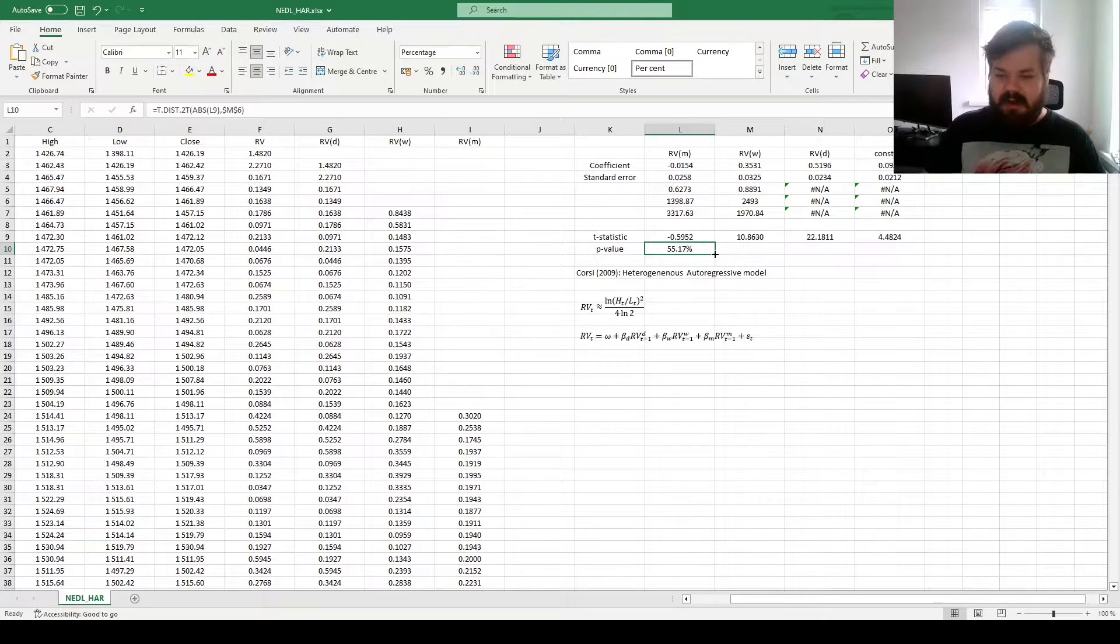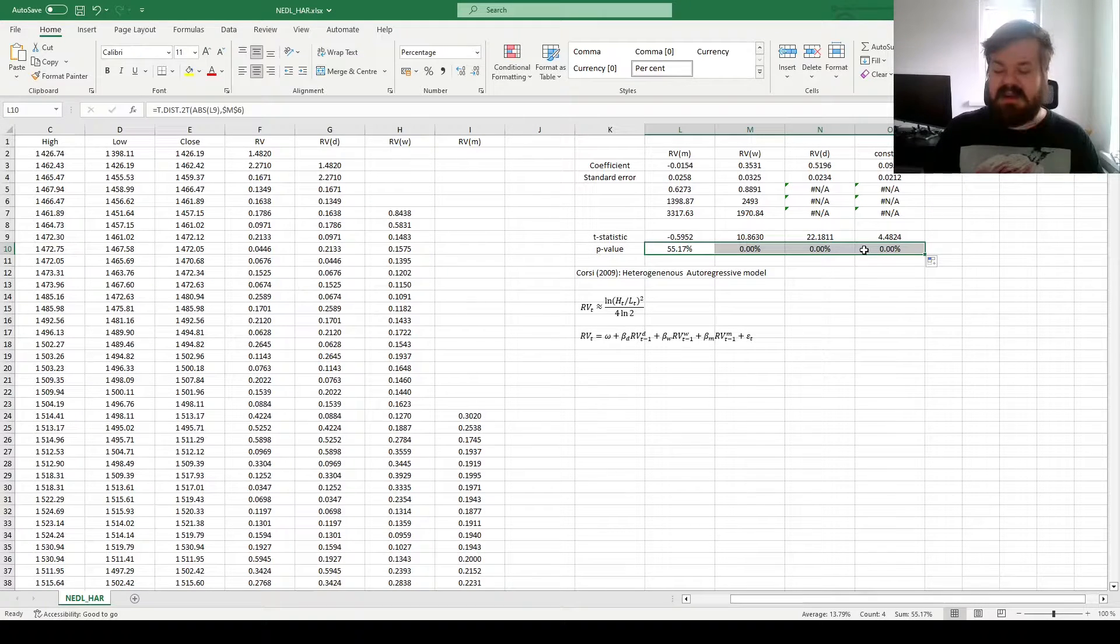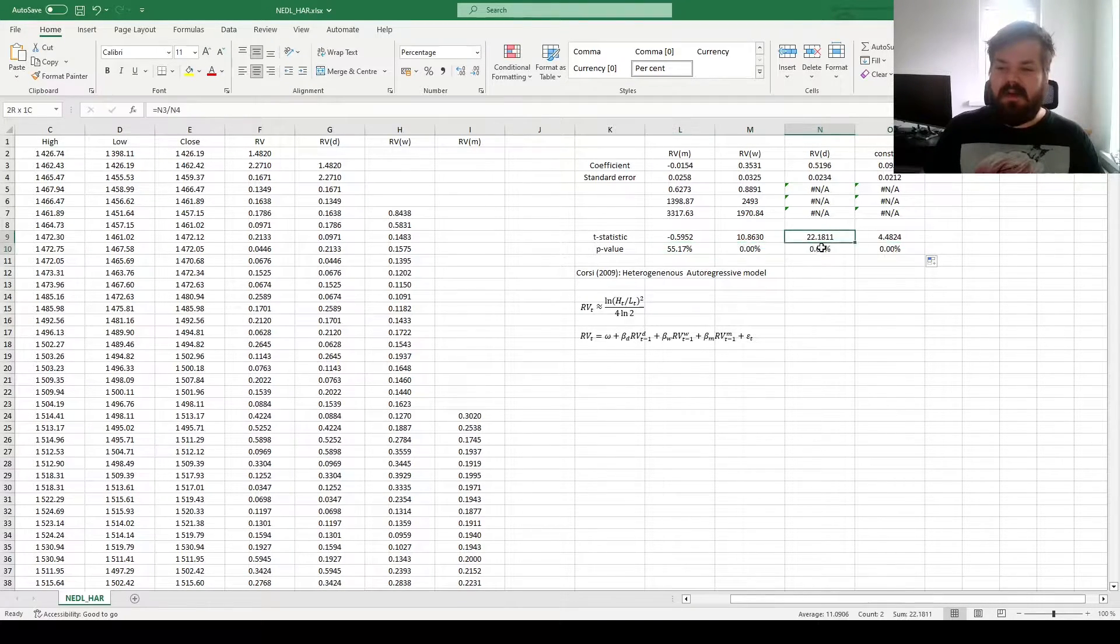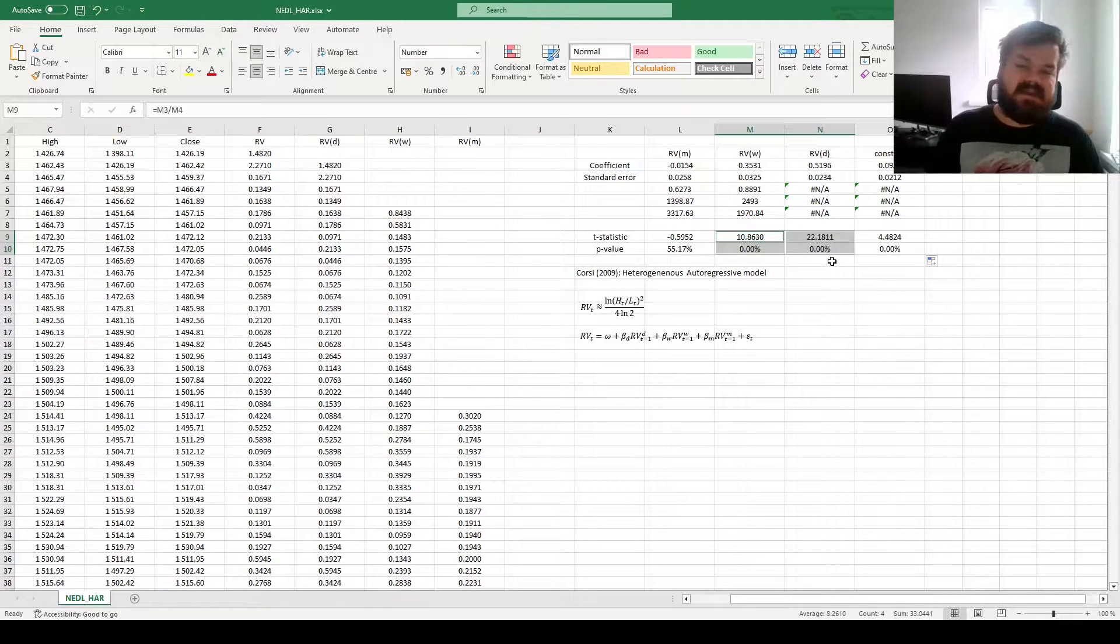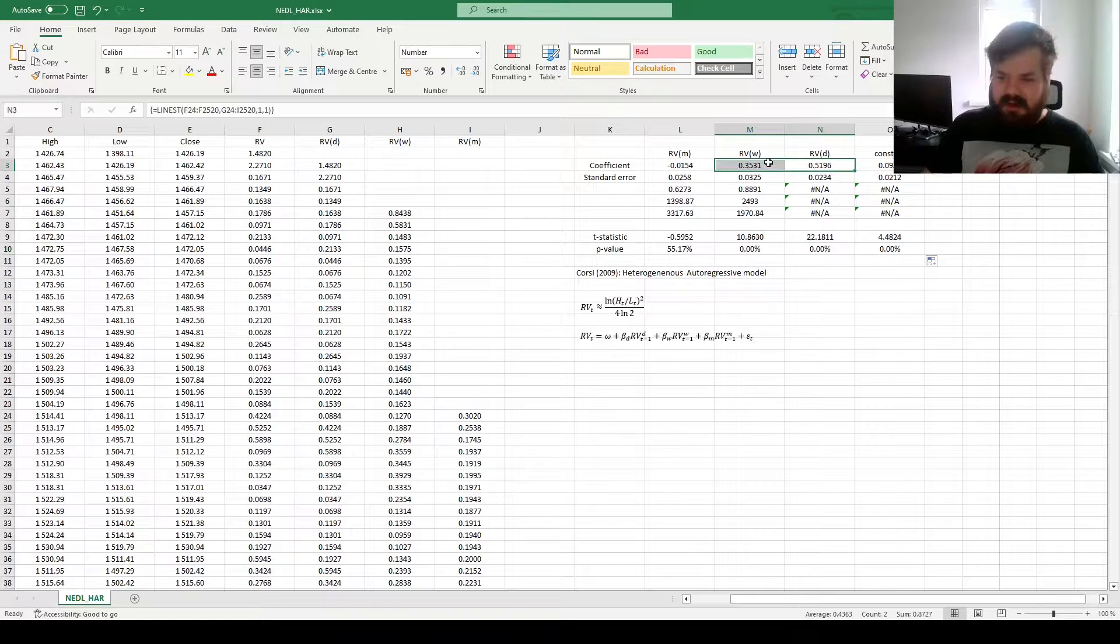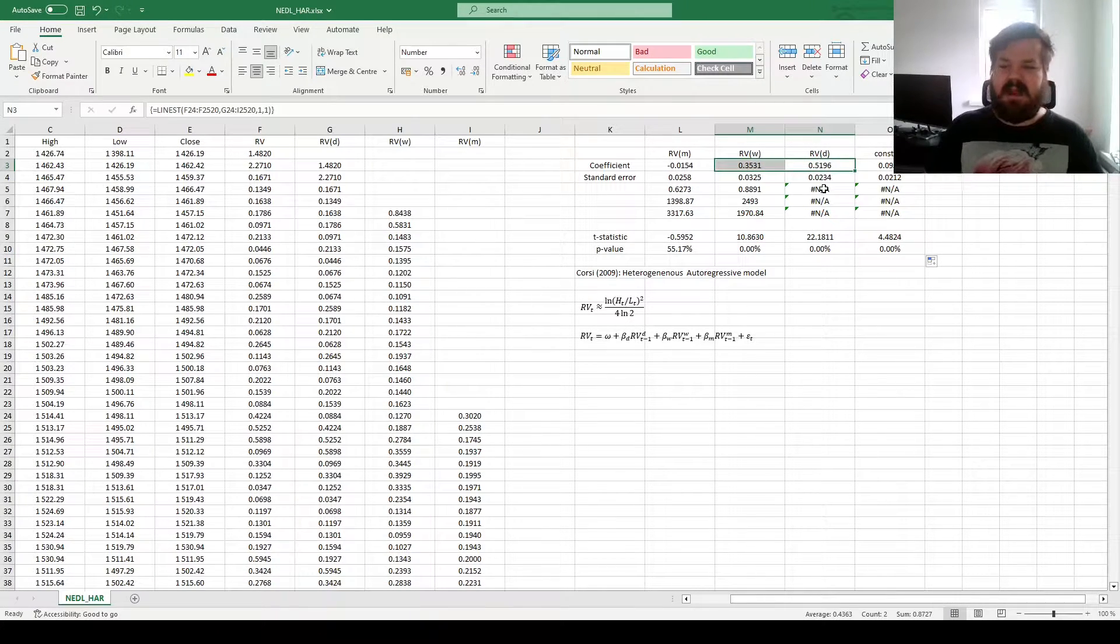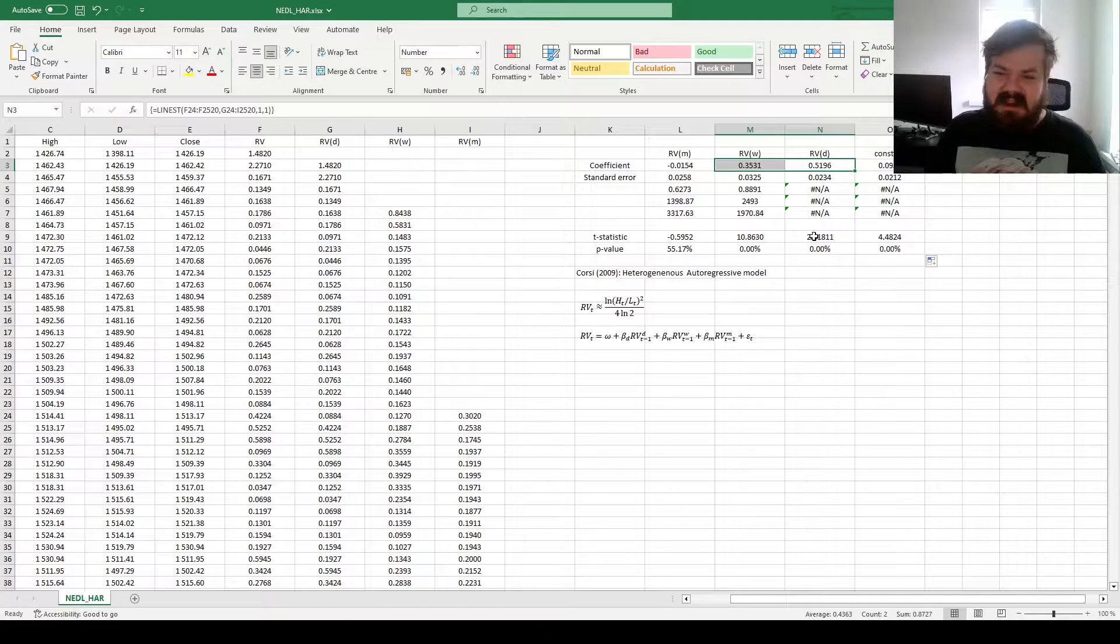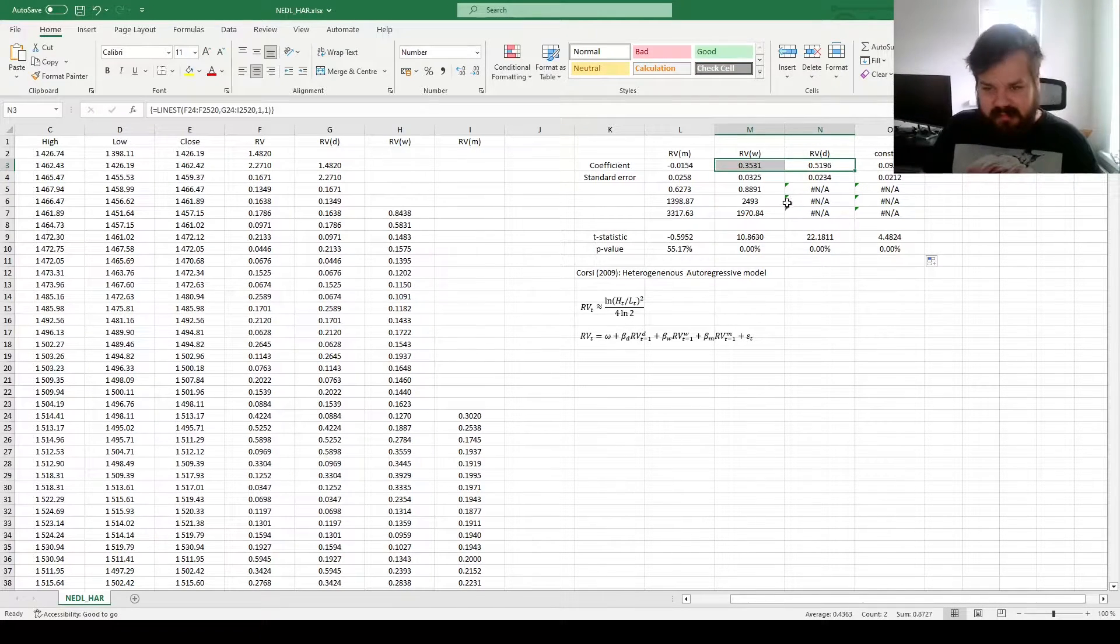Dragging it across, we see that there are very significant effects of daily and weekly realized variance, so persistence is captured in this case. The coefficients are also quite intuitive, they are of very typical magnitude to what you would see in an application of an ARCH model or a GARCH model.